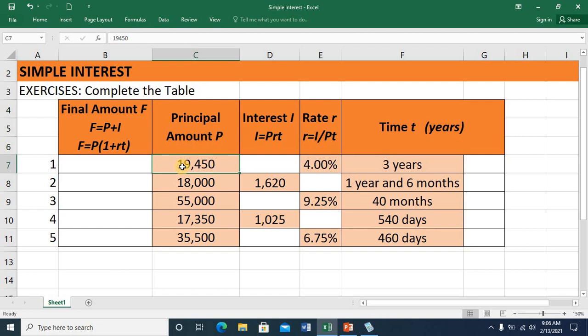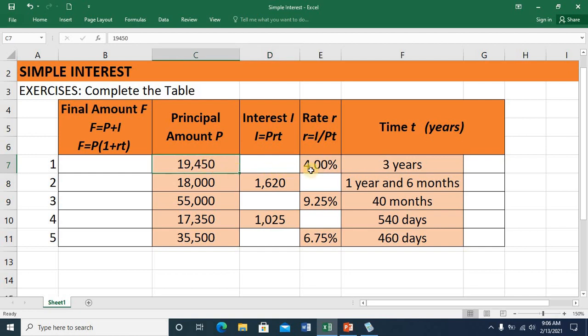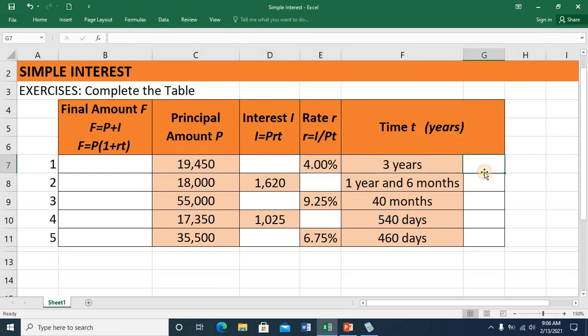That depends on the available given or variable in each item. I'll also be solving the interest, utilizing this formula — interest is equal to the product of the principal amount, the rate, and the time in years.